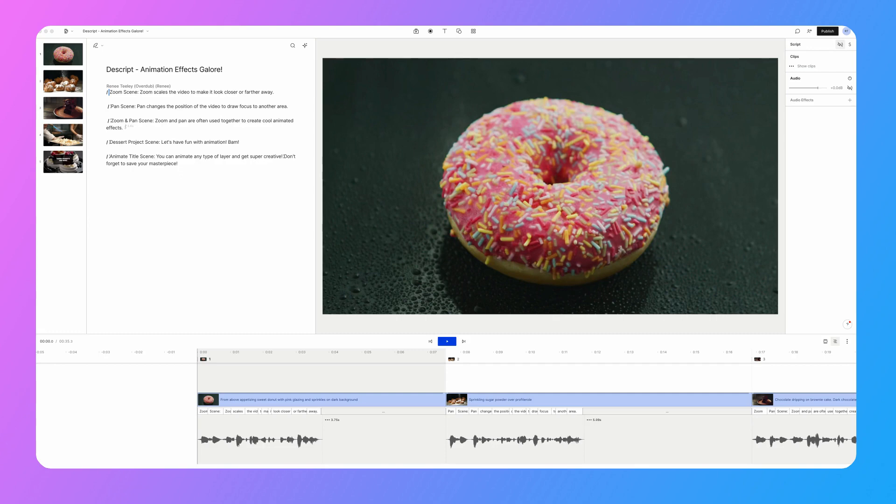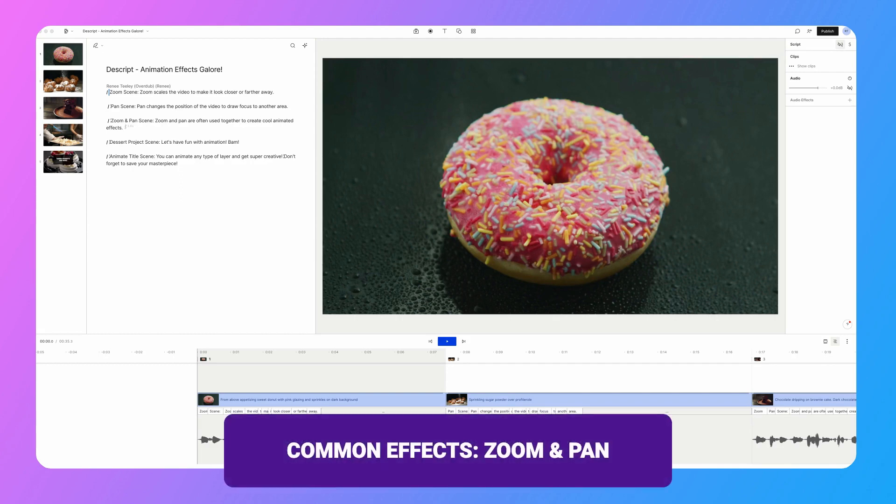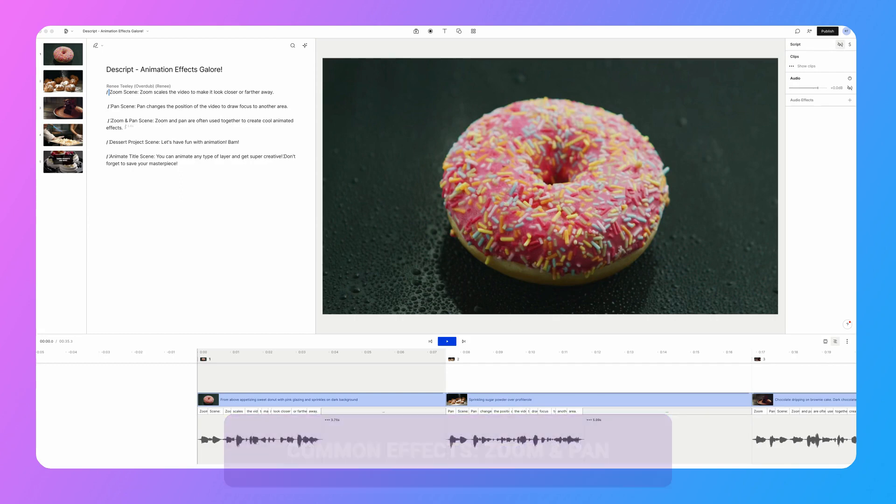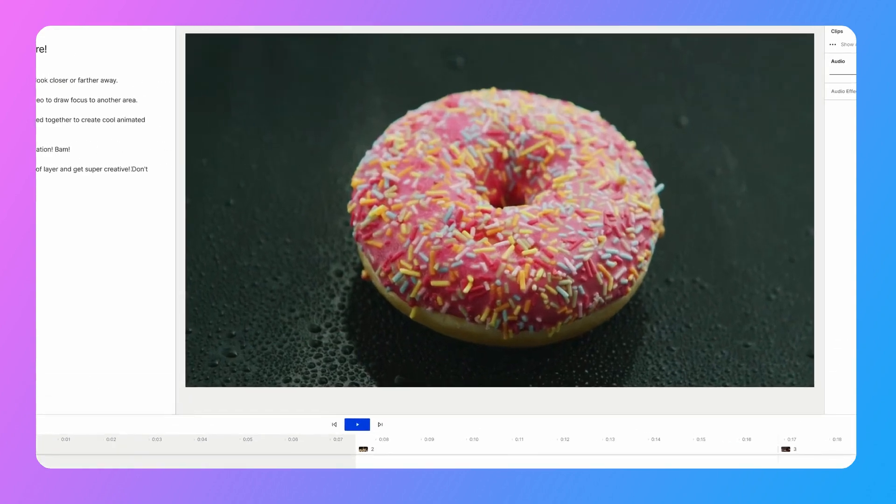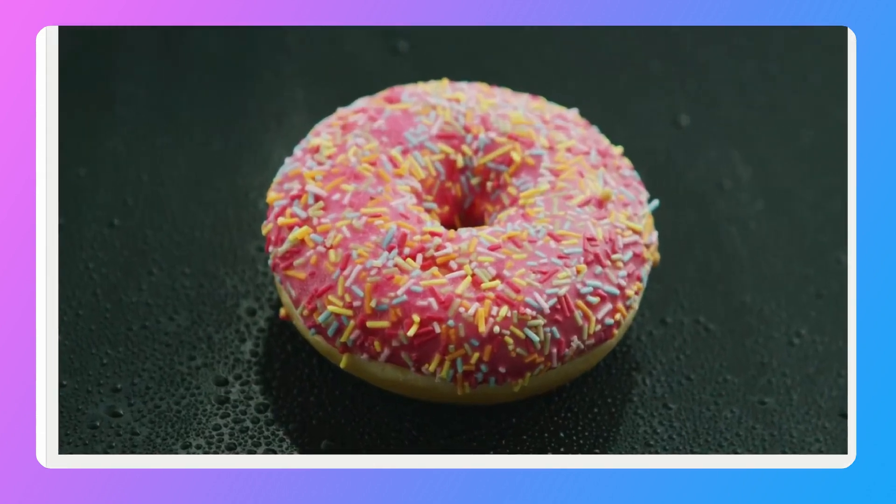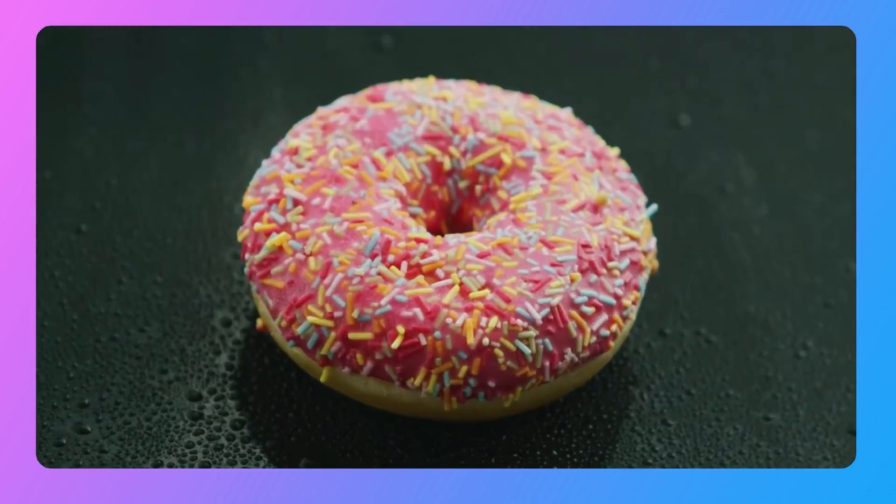I have my project files added to my composition here in Descript, and we're going to sweeten them up by adding some animation effects. So I'm going to be focusing on zoom and pan because those are two of the most common effects, but you can get really creative with your animation effects once you've learned the basics.